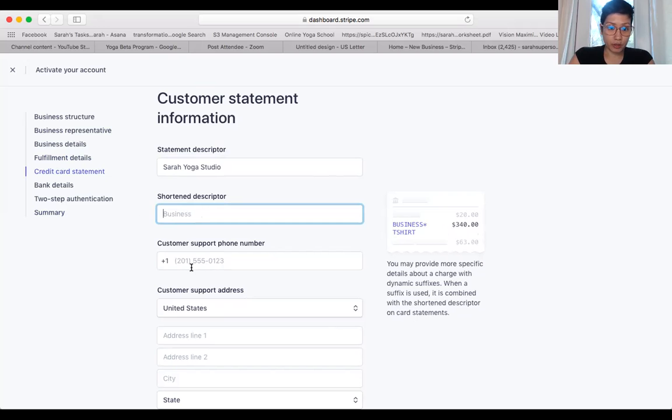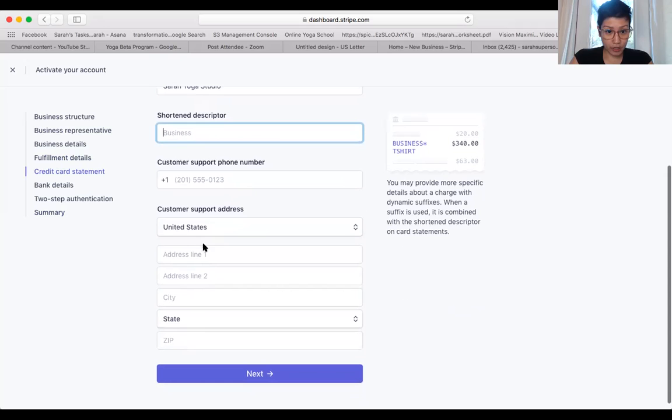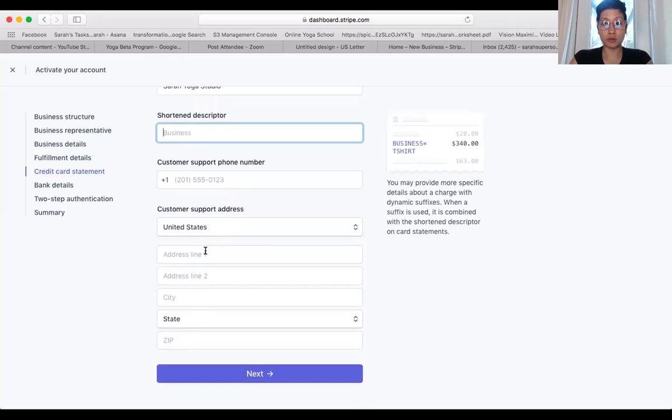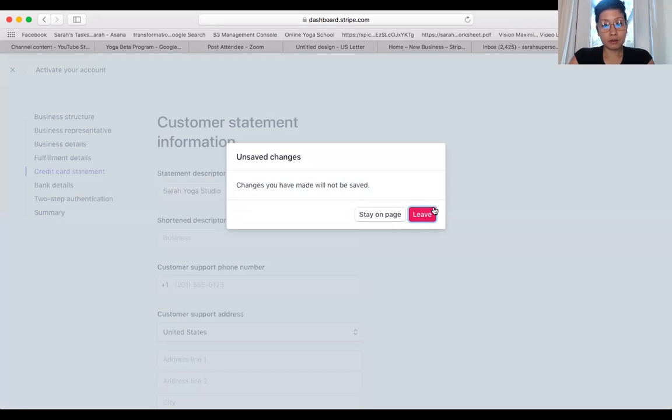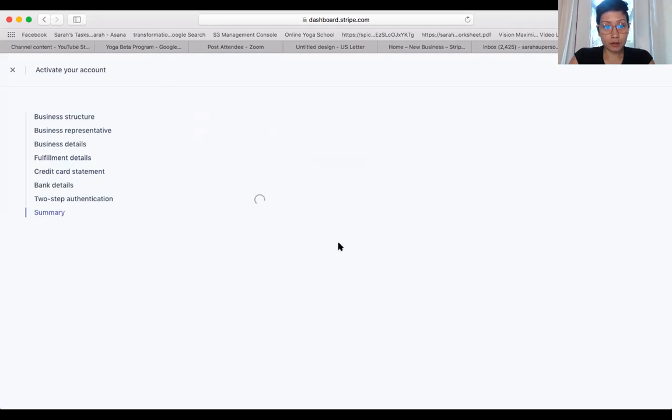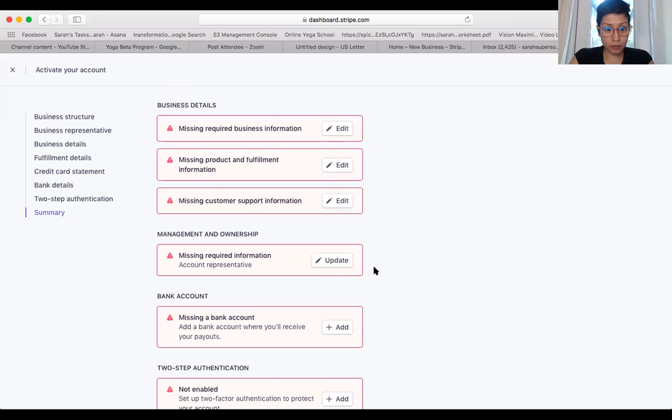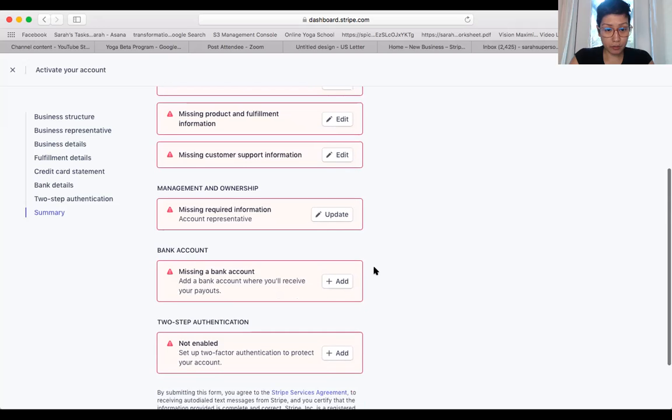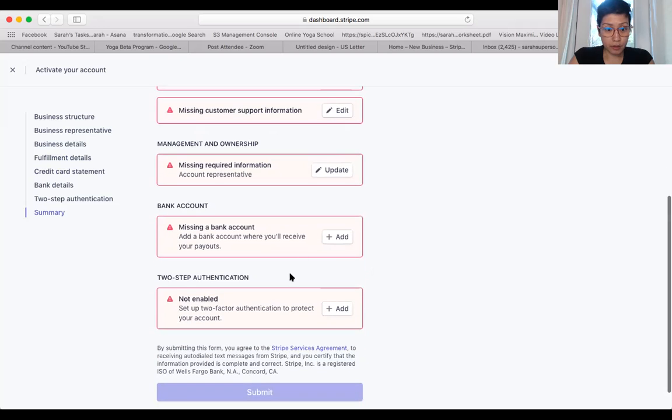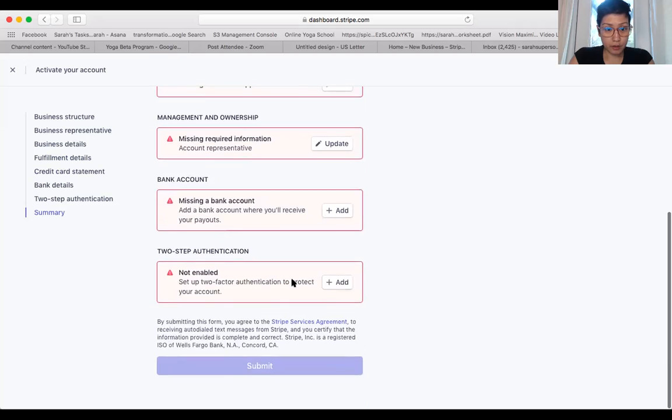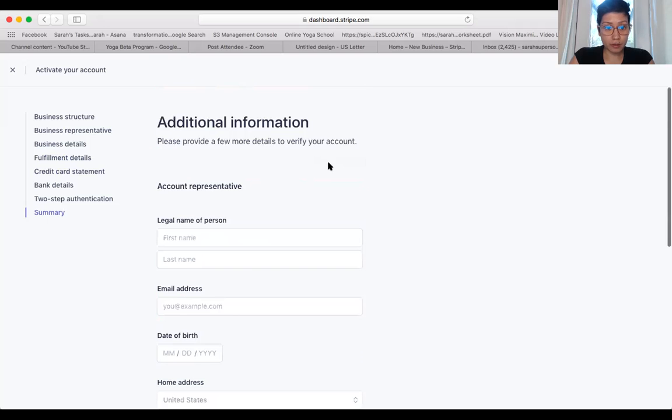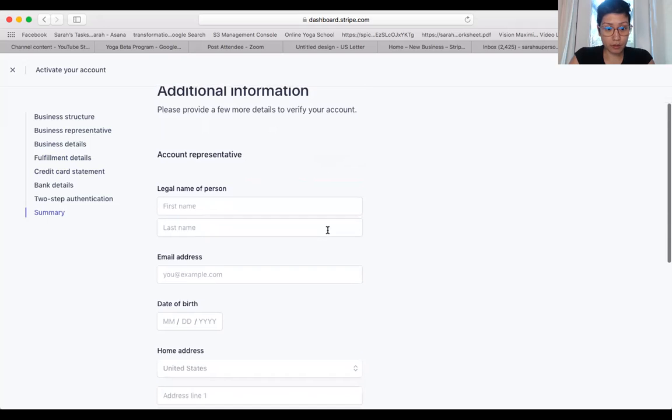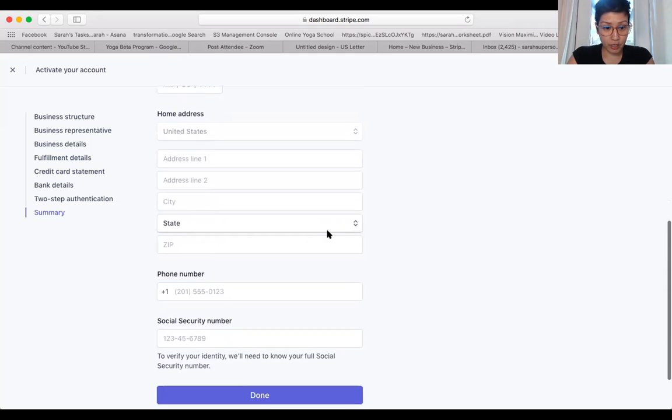And then you want to put a customer support number here, and again your customer support address, which is the same as your business address. I'm going to show you where you have to put this information down.